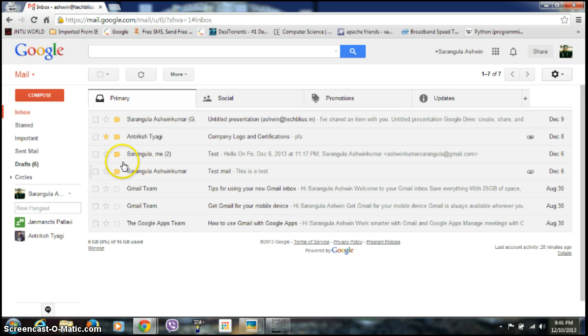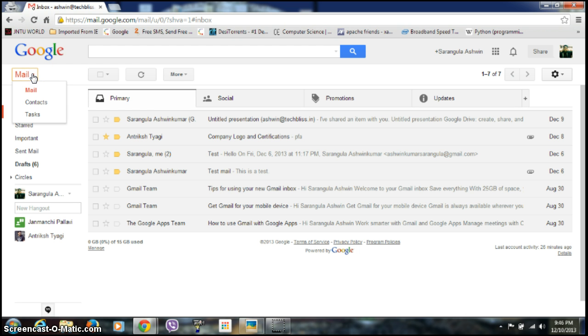For that, first of all you need to login into your account. And after that, if you see in the left above corner, click on this drop down menu here and click on the contacts.